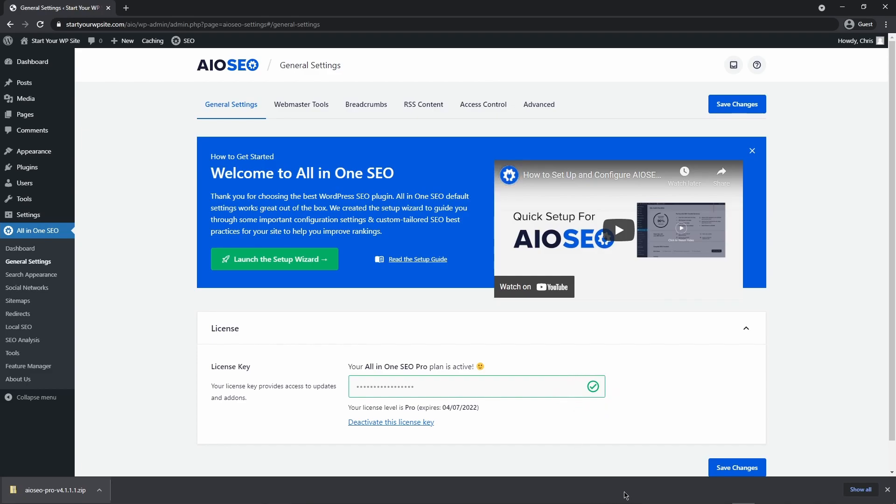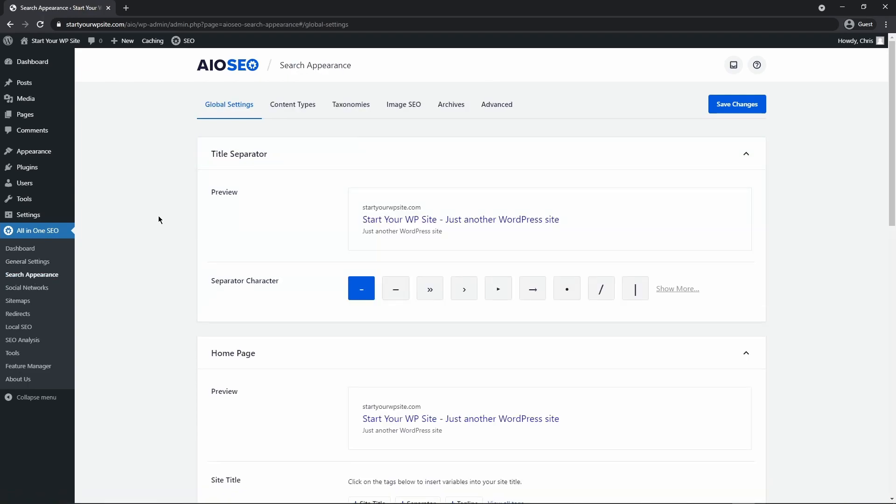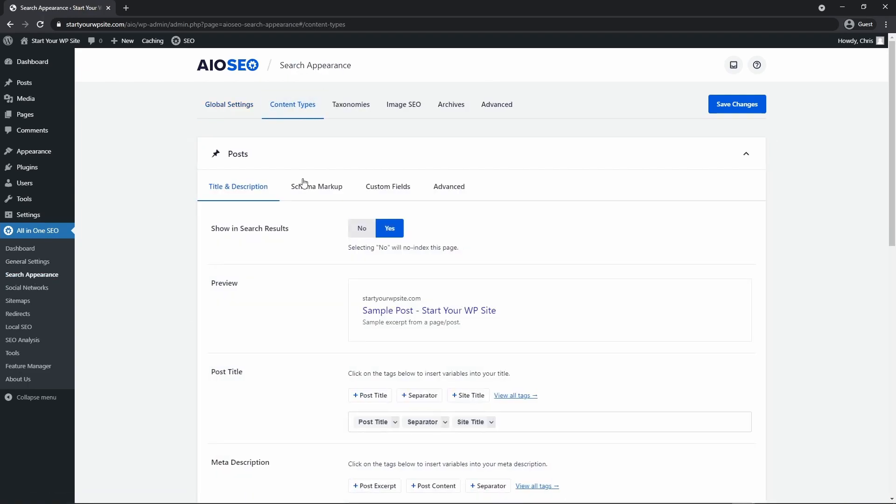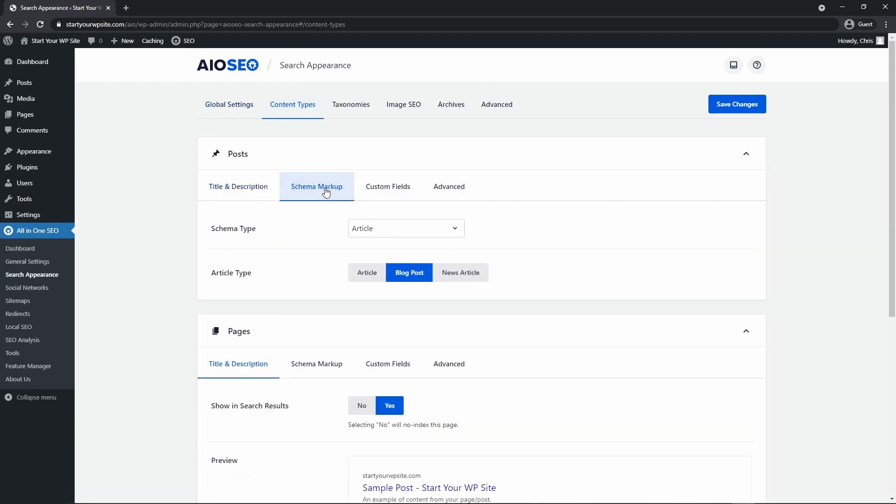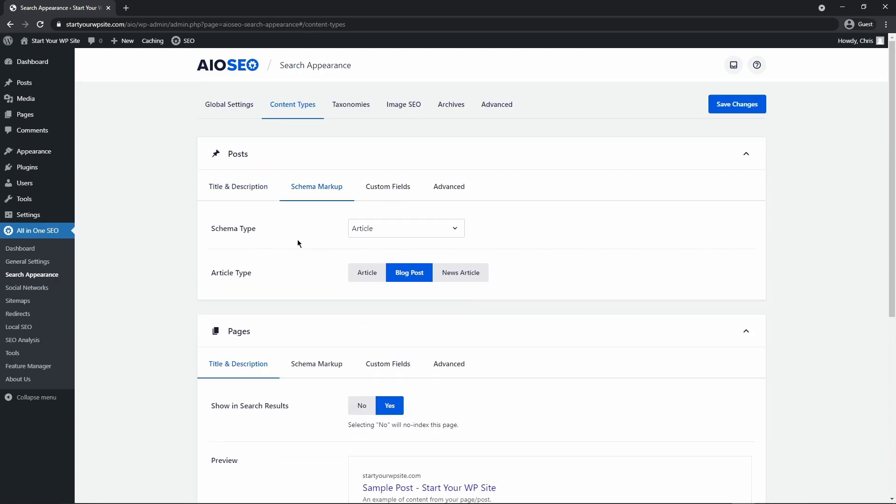If you have this tab on the bottom of your browser like I do you can close that now and now what we want to do is head over to search appearance here on the left hand side. Next let's go under content types and right here we'll see schema markup. Let's go ahead and click on that.